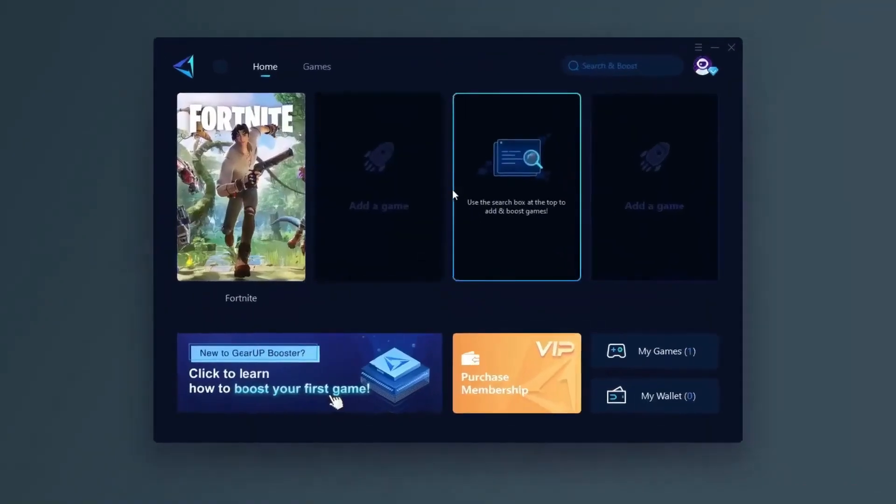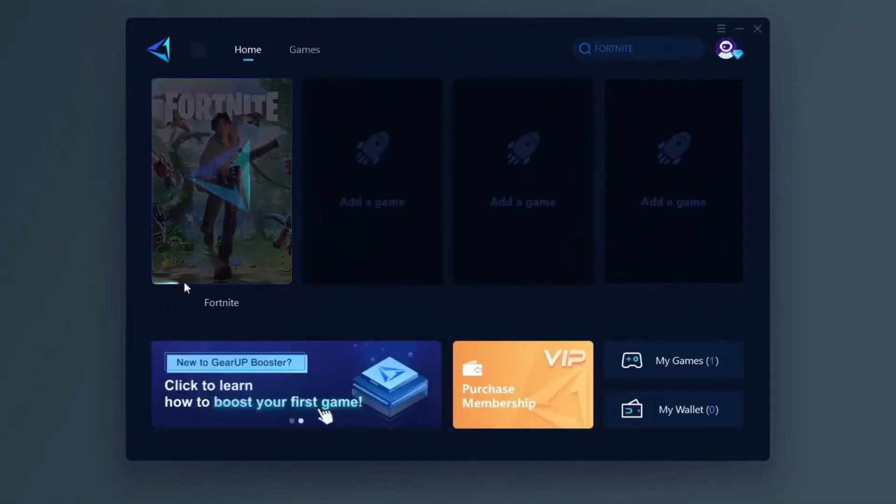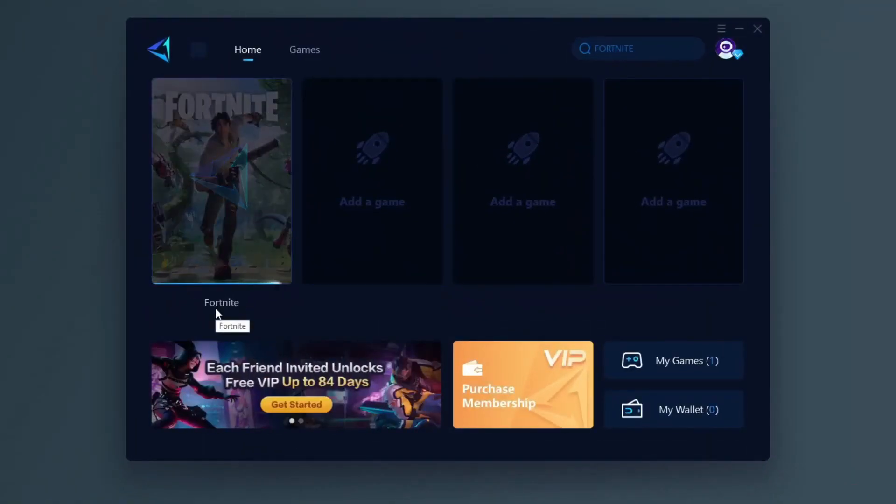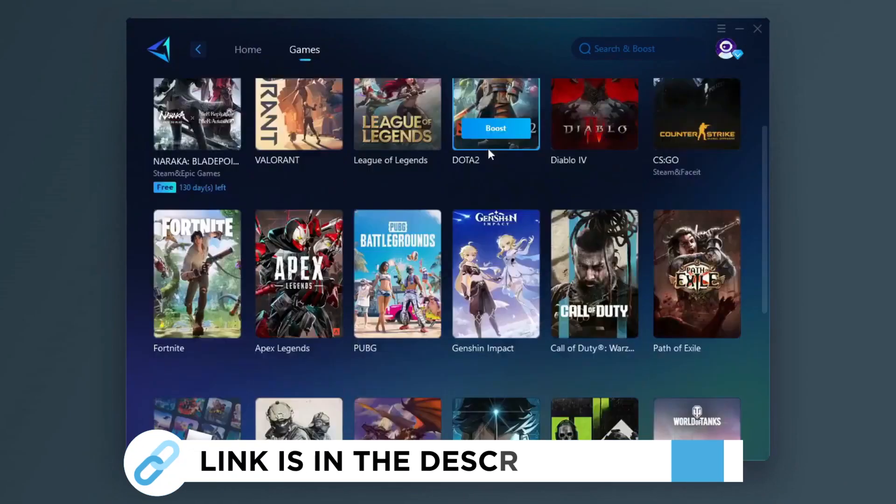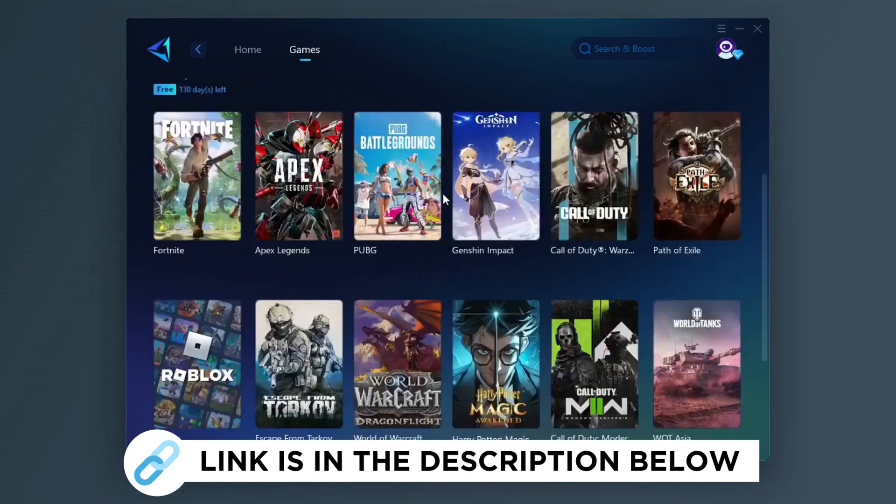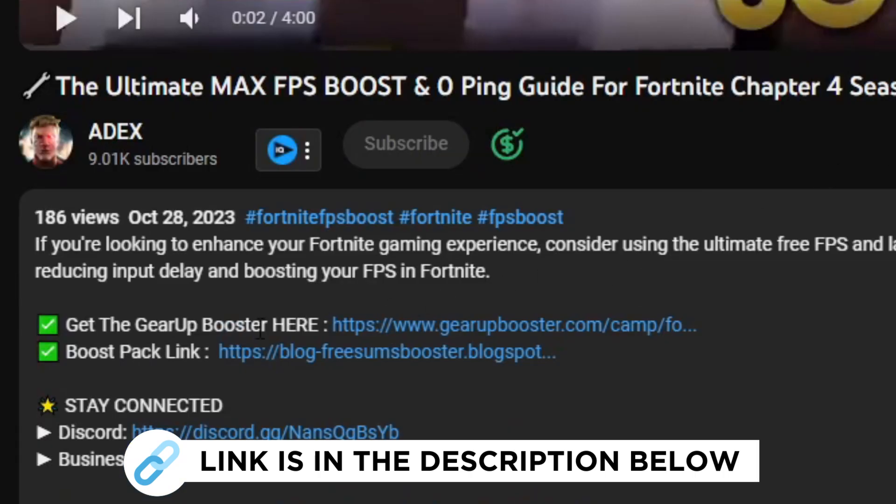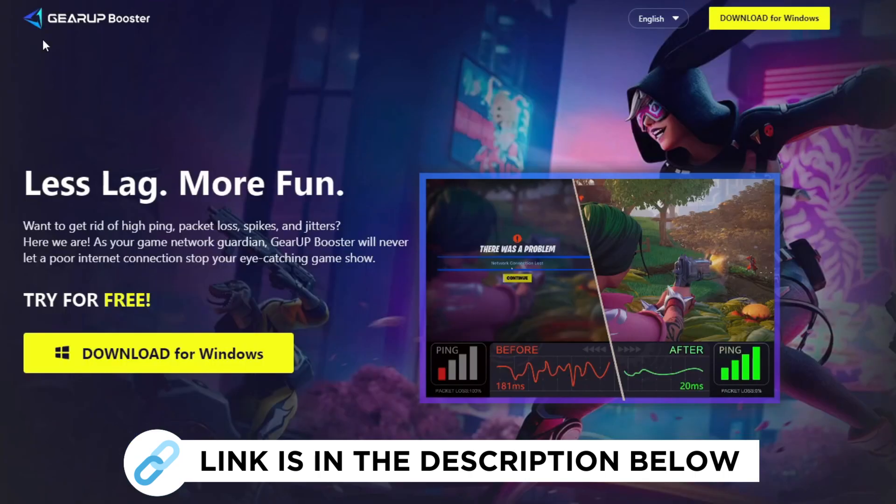Gear Up Booster is one of the best programs for the optimization of your ping while you play games using your wired or wireless connection, so get this paid program free from my description and play your game with lower ping.